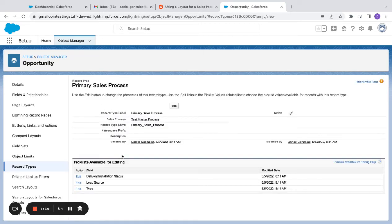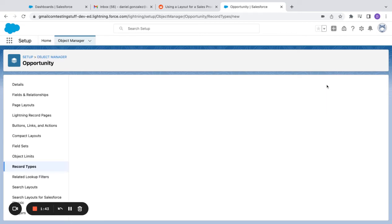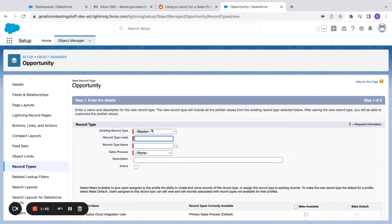So you can see this sales process is mapped to this record type. I'm going to create one more record type just so you can see how this works for a live instance.